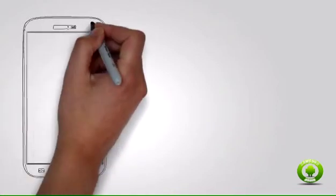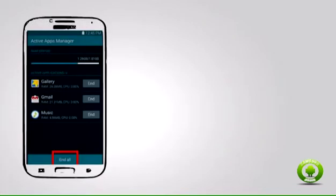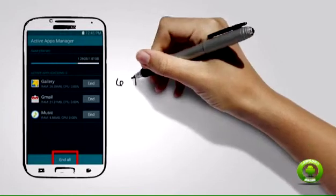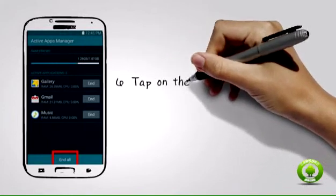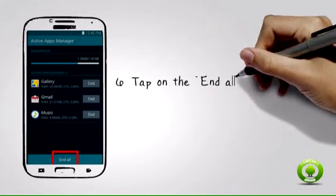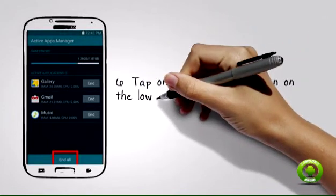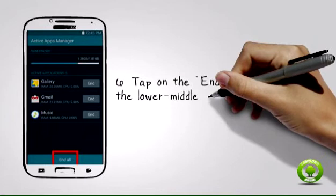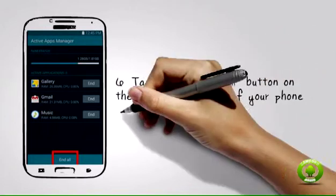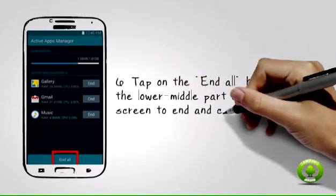Tap on the end all button on the lower middle part of your phone screen to end and close all active applications. You can only end applications that are not system related. Task manager will not display running applications that are needed by your phone to function properly.